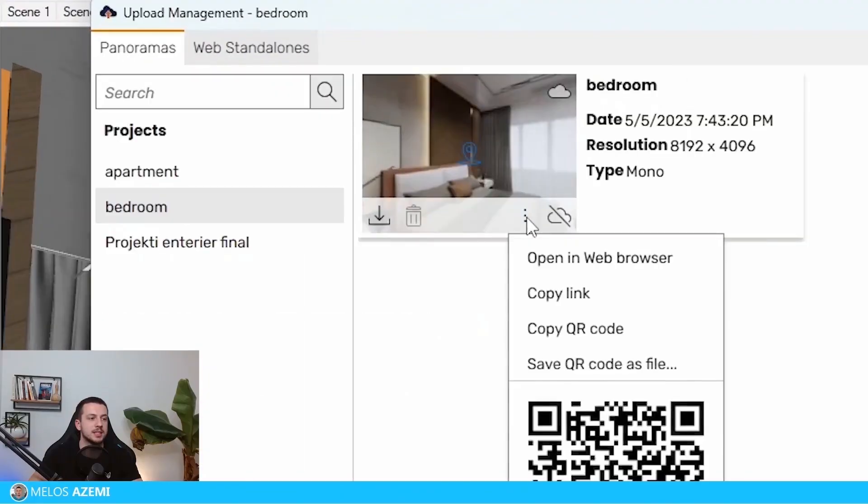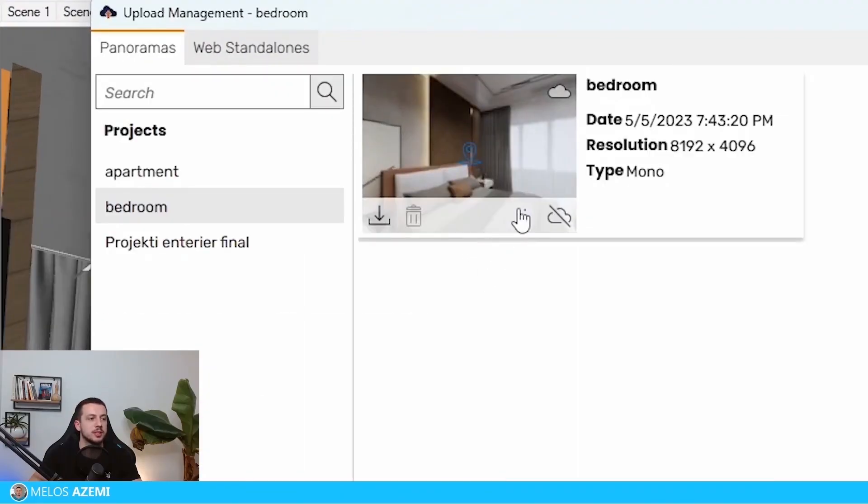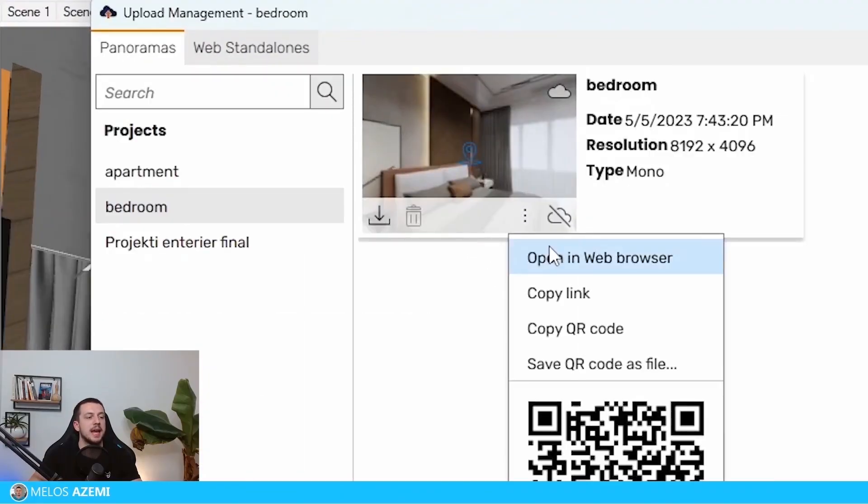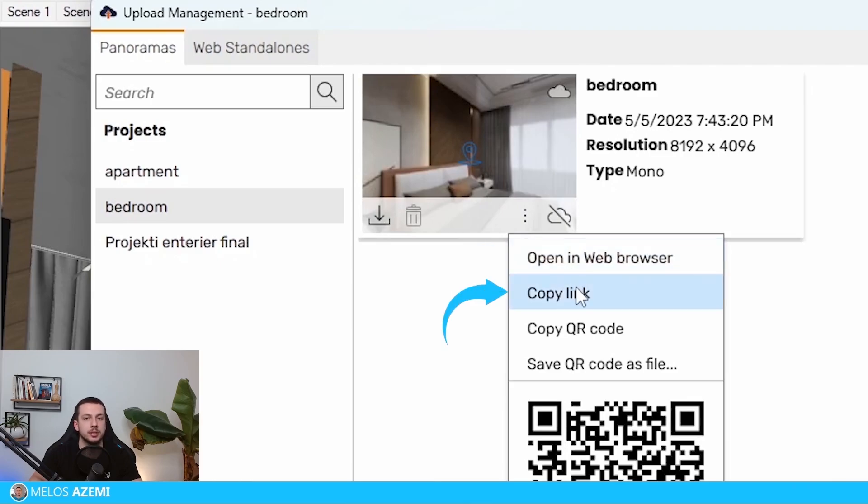What's that going to do is going to upload it into web hosting from Enscape. And then once that is done, you can click these three points and you can either do open in web browser, you can copy the link to send to someone else, or you can also send it as a QR code to scan it and then it will open immediately.